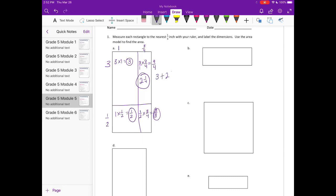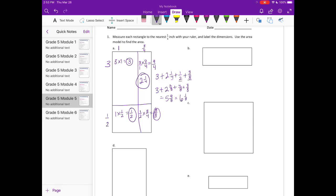So we're adding 3 plus 2 and one-fourth plus one-half plus three-eighths. Finding the common denominator — which is 8 — we convert: one-fourth becomes two-eighths, one-half becomes four-eighths. Adding the whole numbers: 3 plus 2 is 5. Adding the fractions: two-eighths plus four-eighths is six-eighths, plus three-eighths is nine-eighths. Converting back to a mixed number gives 6 and one-eighth inches squared.